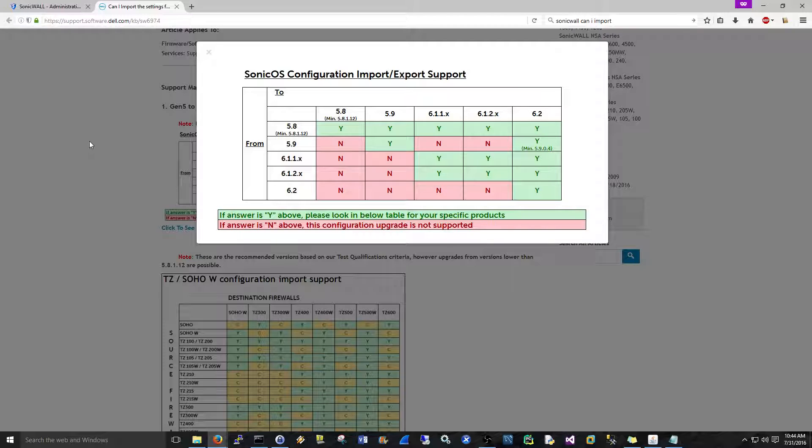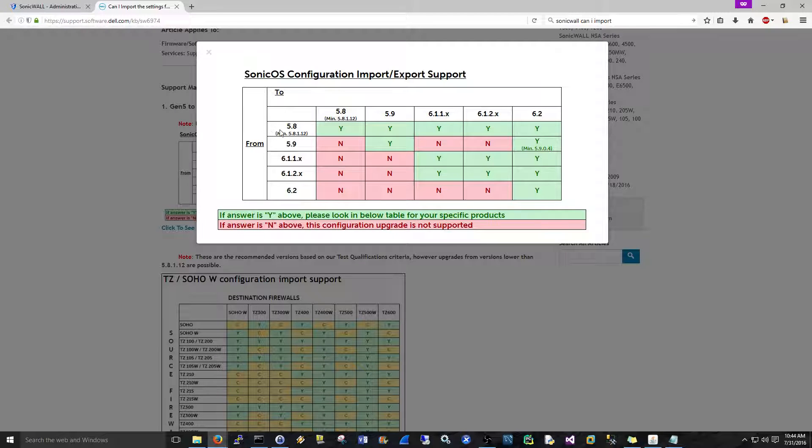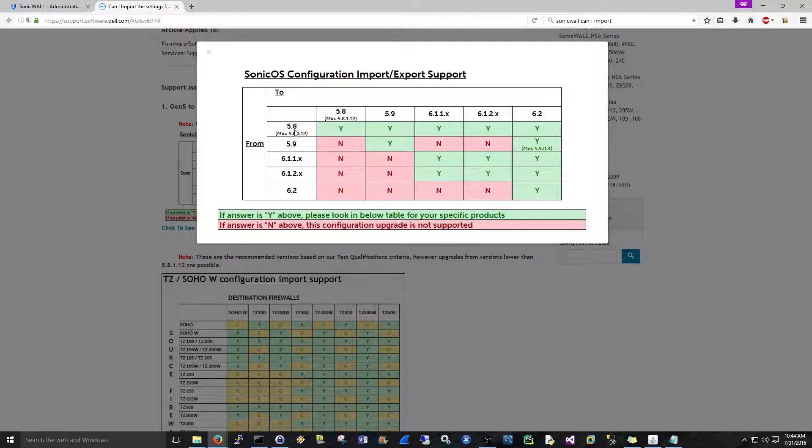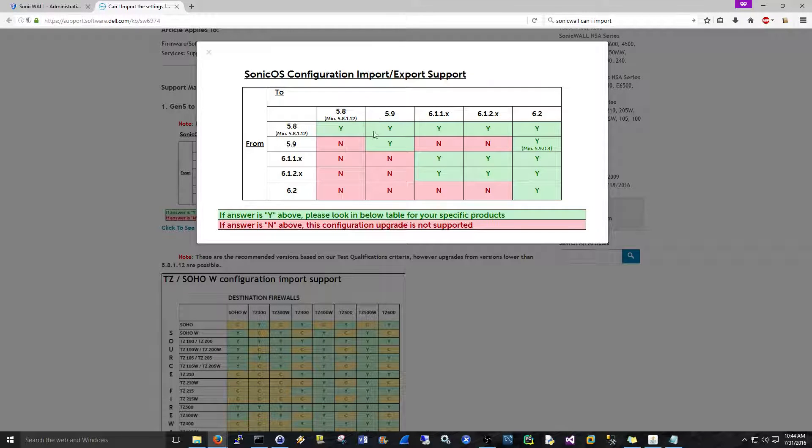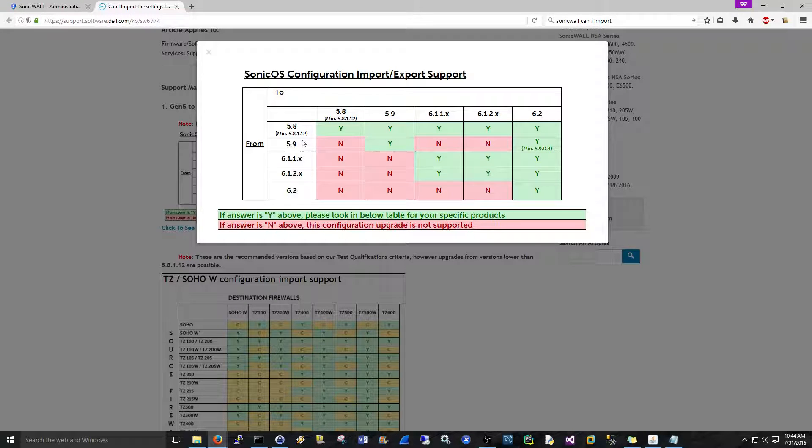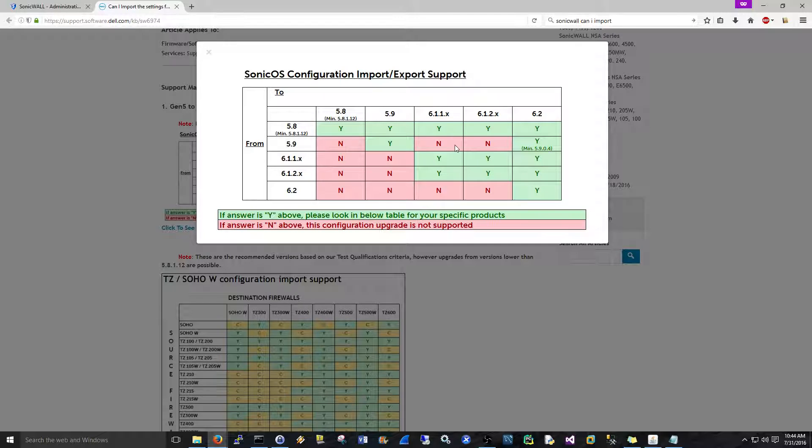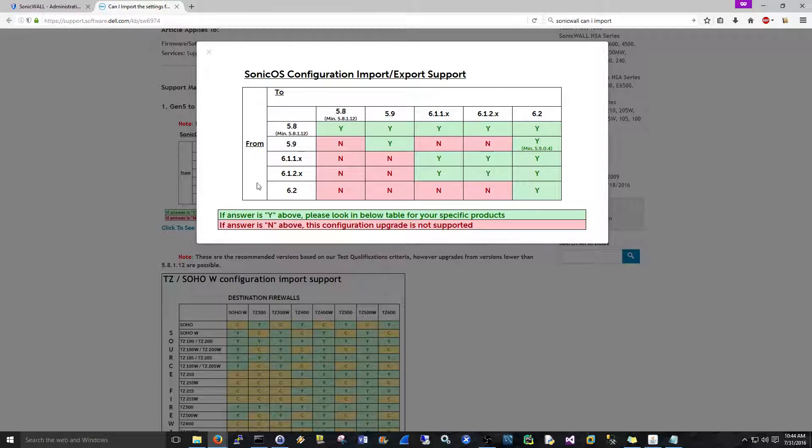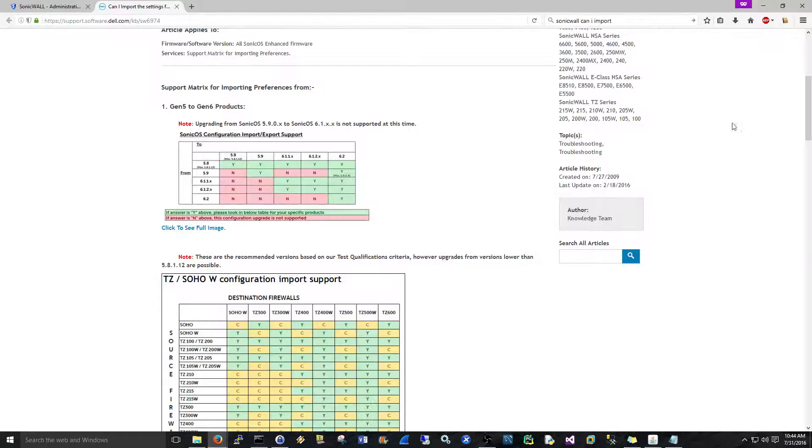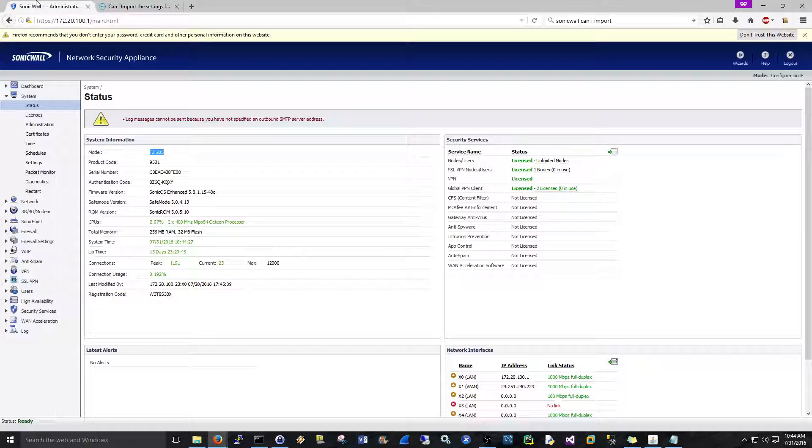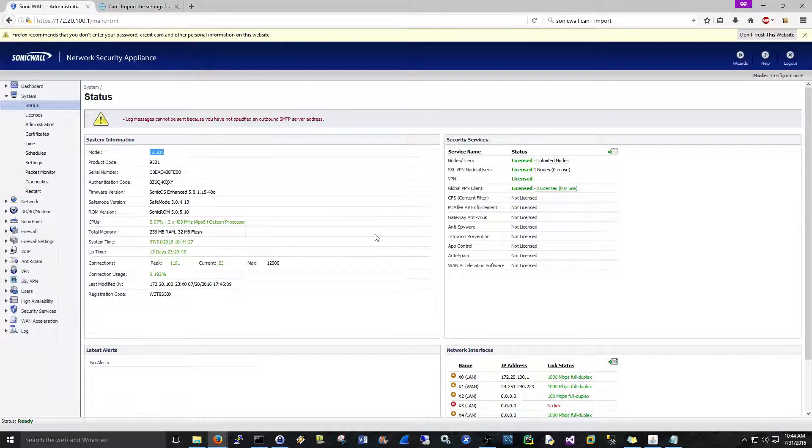For us in this situation, it's not a big deal because we're at 5.8.1.15 and we're going to be moving to 5.9.1.1. But for example, if you're on a different device that had 5.9 firmware, you wouldn't be able to go to 6.1.1, you'd have to go to 6.2.2. Just keep this in the back of your mind when you do firmware, double check if you can do the firmware or not.